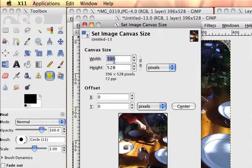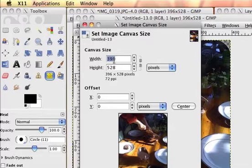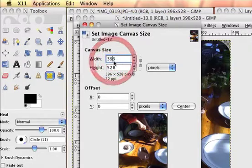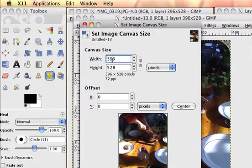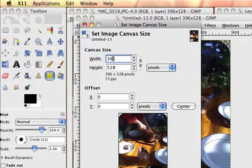We increase both the width and the height by twice the number of pixels that we want the border to be. So if we're thinking we want the border to be 20 pixels, then we increase the width and the height by 40.